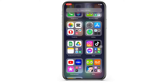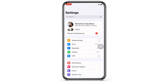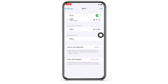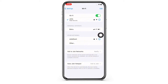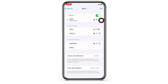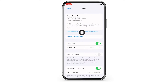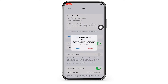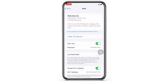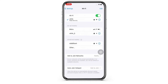Launch the Settings application on your device and tap on Wi-Fi. Now tap on the info button or the eye icon beside the Wi-Fi you are connected to, and you will see the option for Forget This Network. Tap on that, and in the pop-up that appears, tap on Forget again and rejoin the network again in a while and see if the issue is fixed.